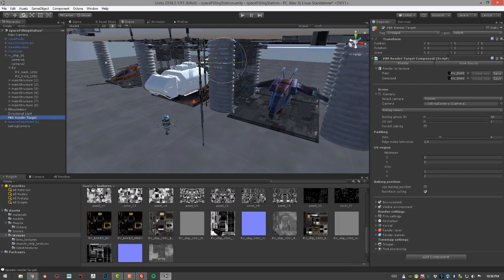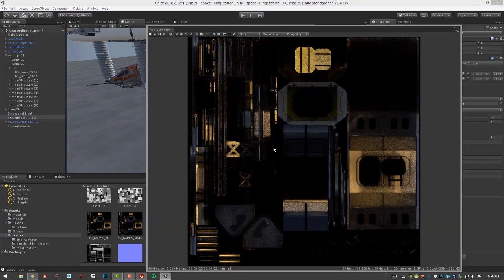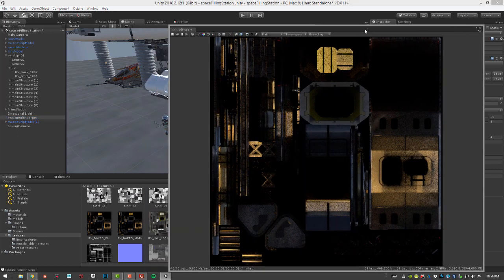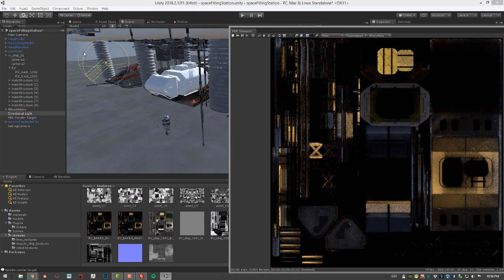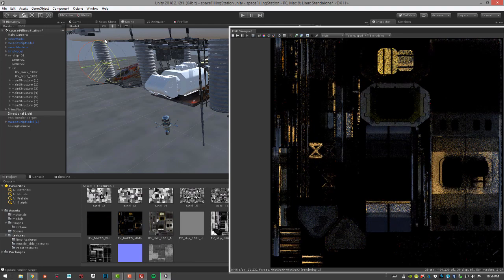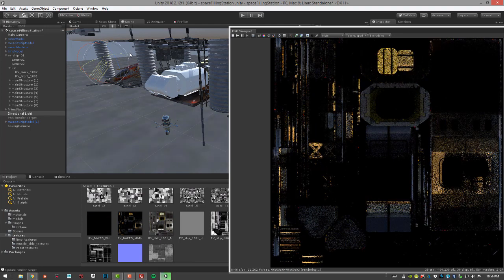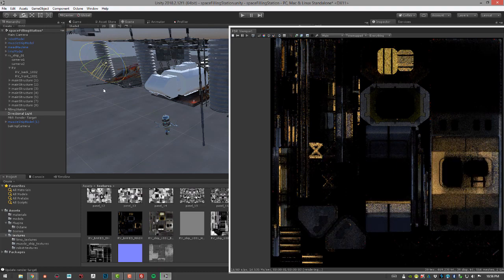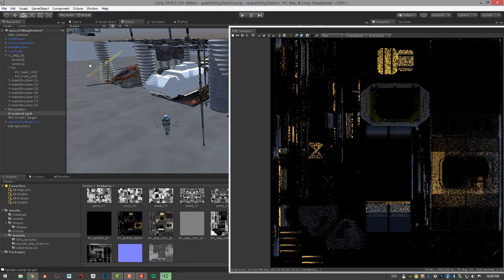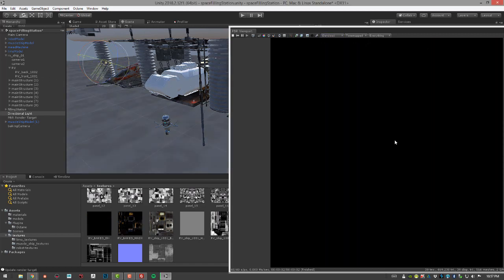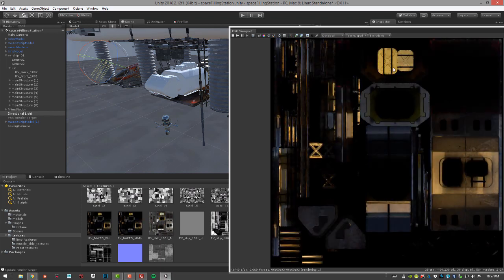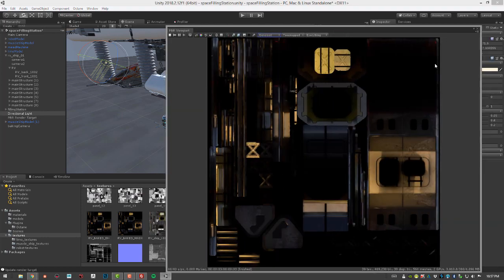If I select the PBR Render Target and choose Render to view the actual texture, then select a light in the scene and rotate it to change the lighting, I can switch to Denoised in the PBR render view and render — it takes a few seconds to update. You can then see the denoised result, so it's pretty fast when it comes to baking the lighting.